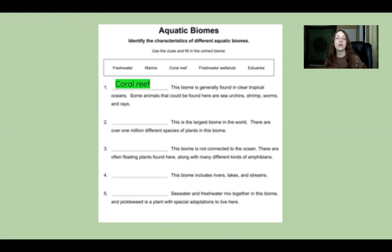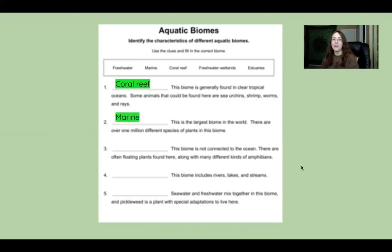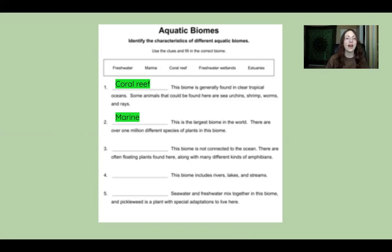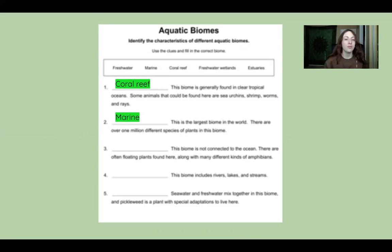The next clue: this is the largest biome in the world, with over one million different types of plants. The answer is the marine biome. There are actually marine protected areas — literally what they're called — formed to conserve the marine biome since it's the largest in the world. We want to conserve these areas so we don't overuse them. This connects to the tragedy of the commons, which I discussed in a previous video.